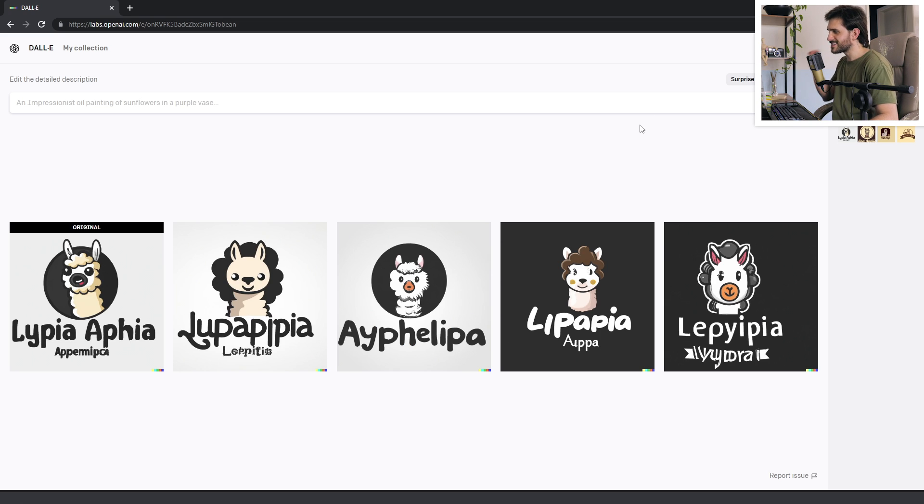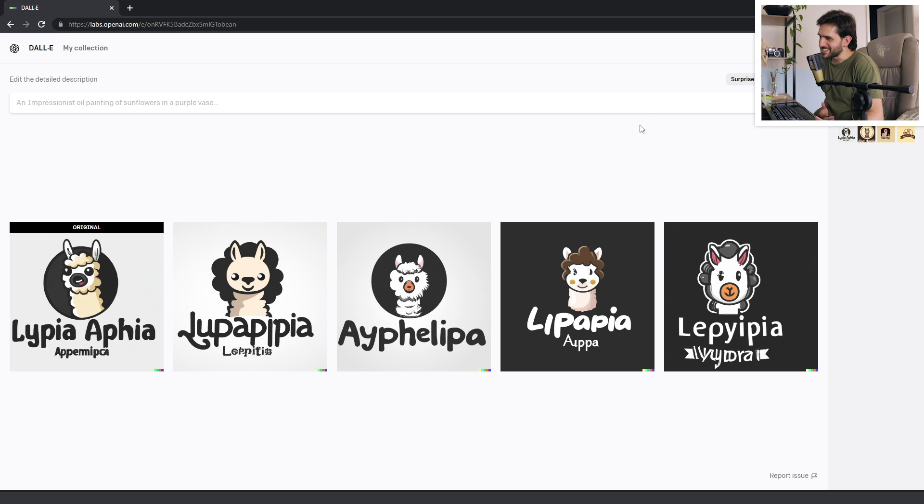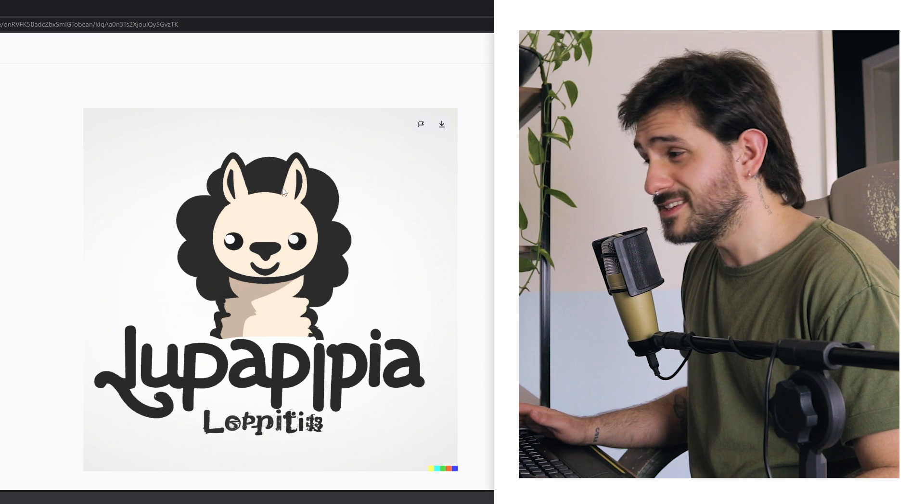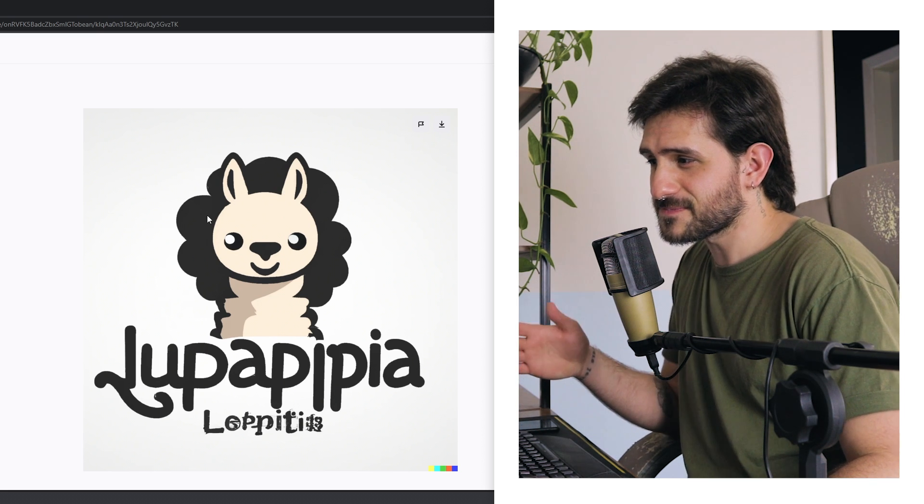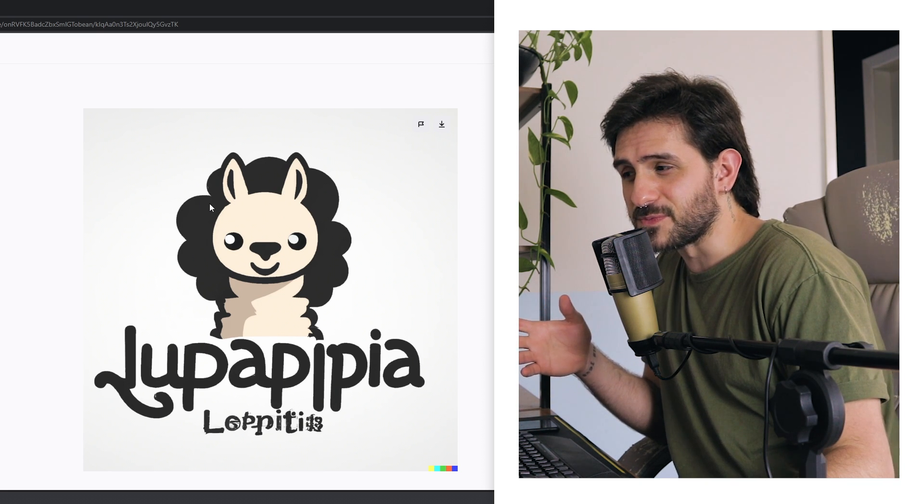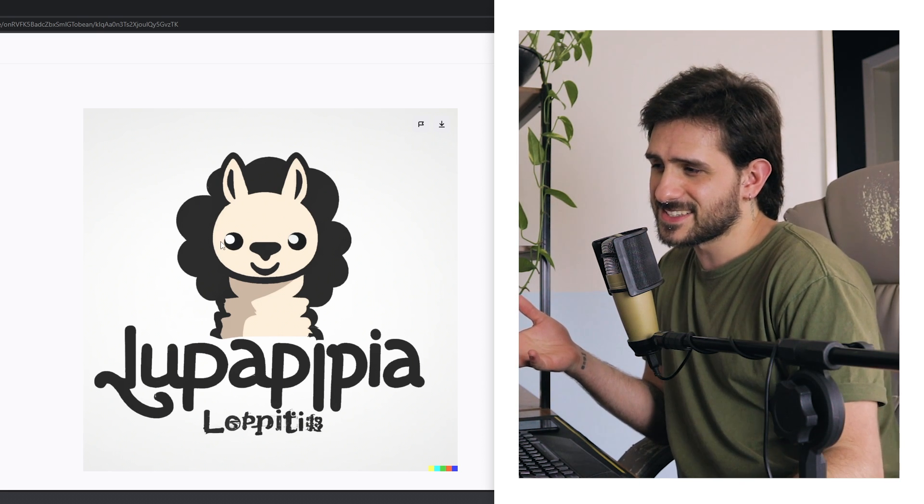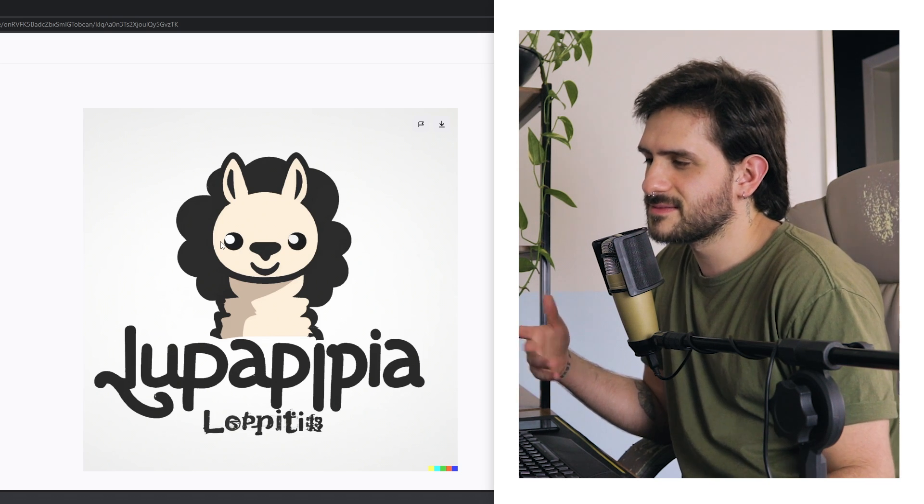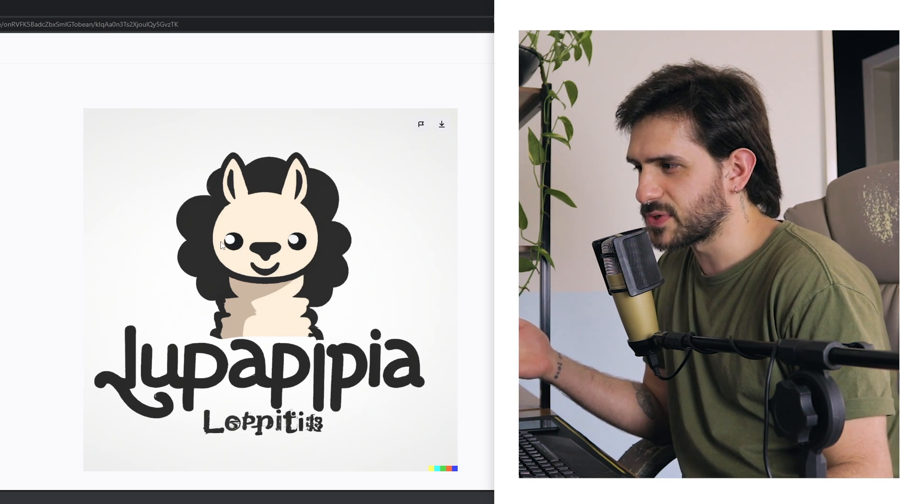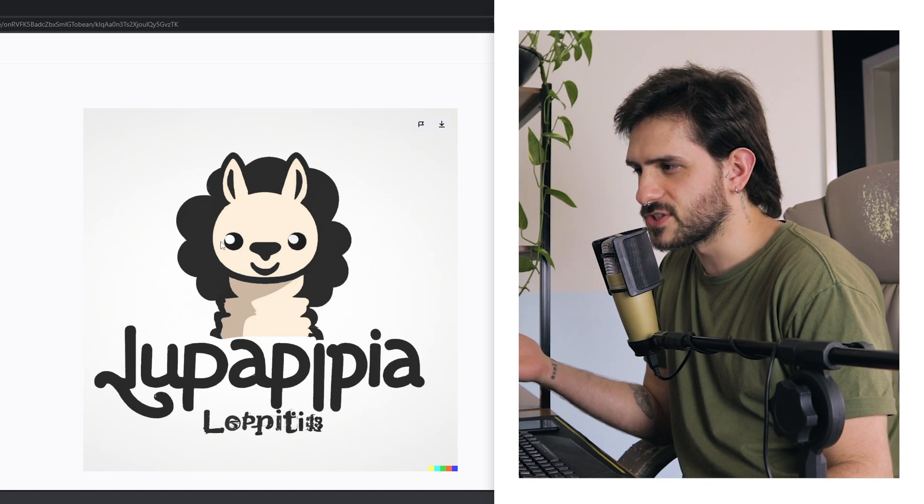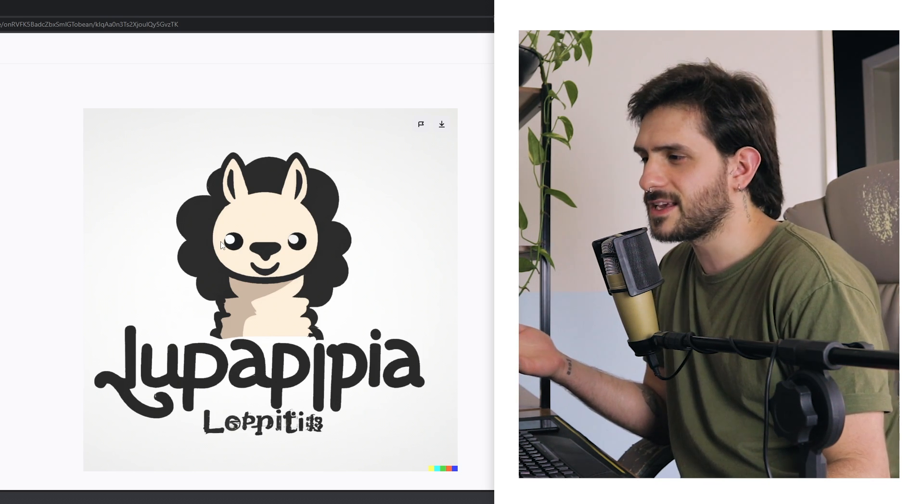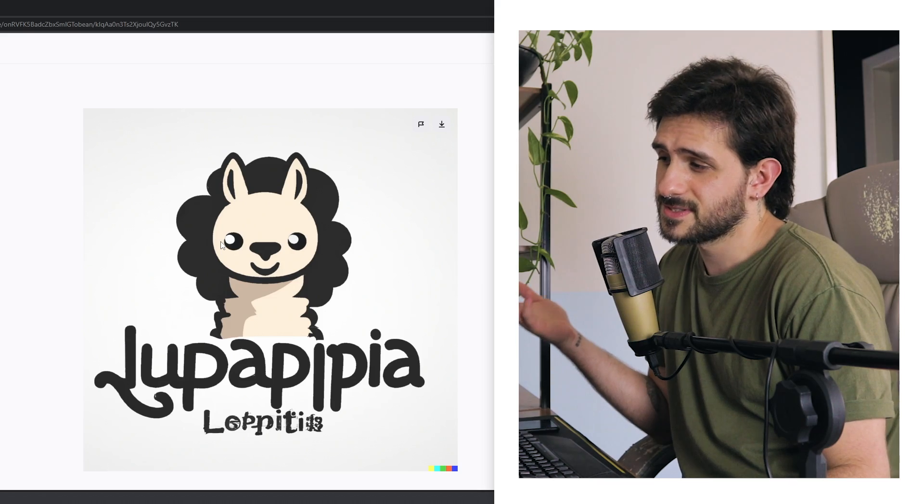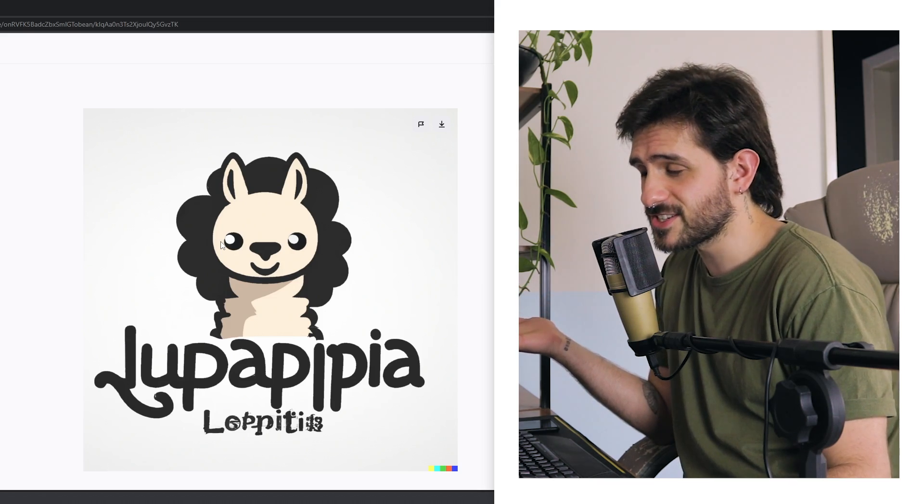This is actually really good. I didn't expect it to be this good. This one is really good. Perhaps not a super original logo, but it's a very cute illustration.